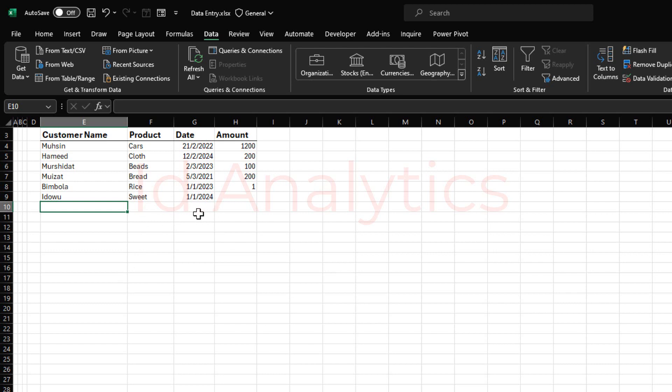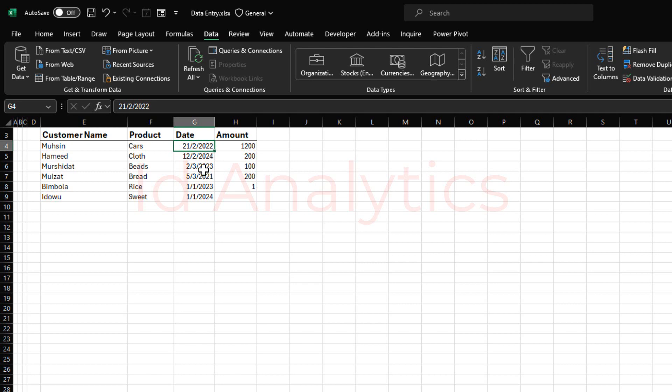But one thing to bear in mind is data validation has to be set before you start entering your data. Once you have some data already entered, and those are wrong entries, the data validation would not automatically delete them. You need to manually correct all of these before you continue with your new entries. So it's just something to bear in mind.